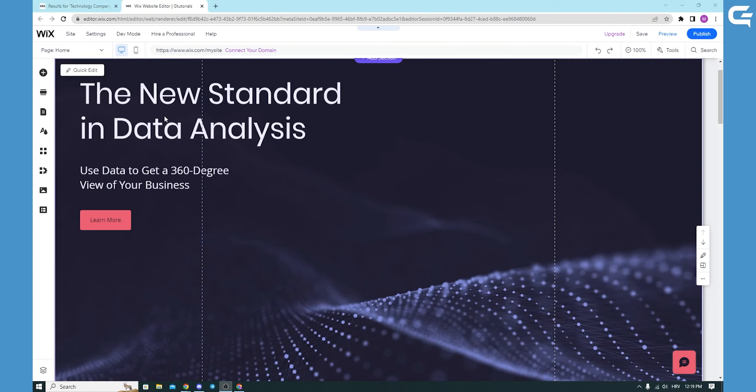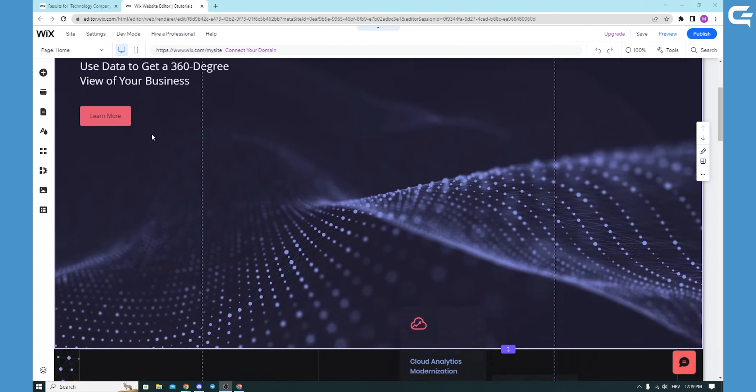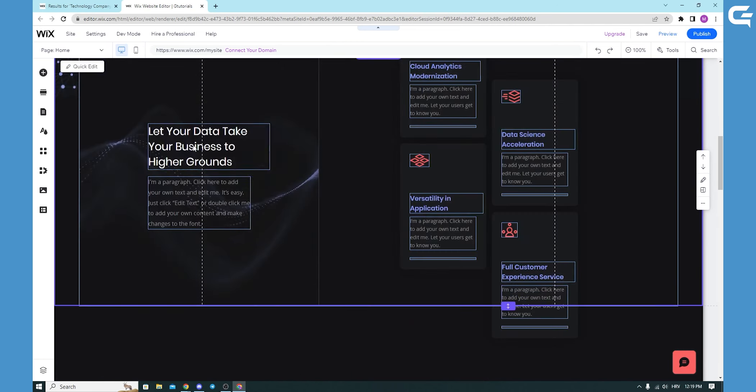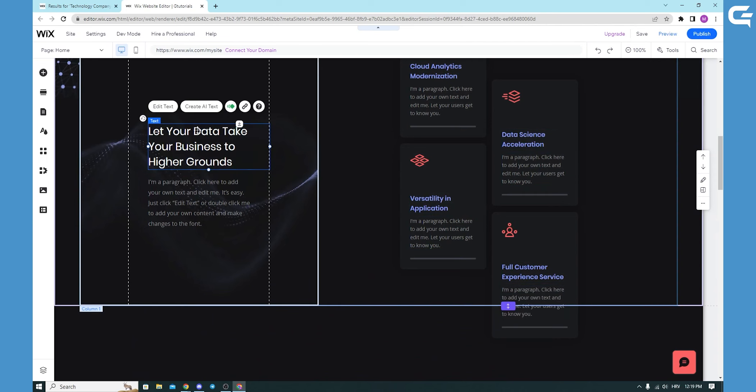When you are logged into your Wix account and go to your website editor, you want to add an affiliate link. You can do it by adding it to a text. For example, I will choose this text and click on it.